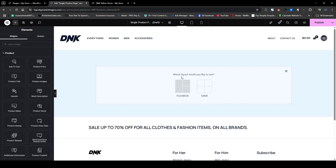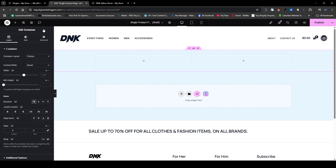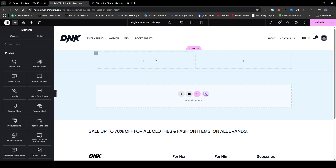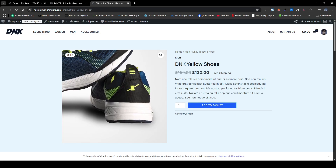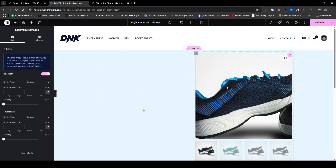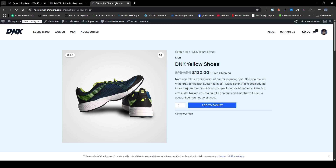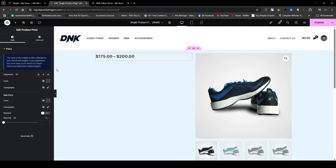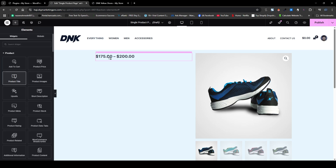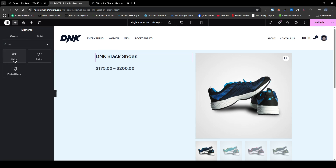I will click the plus icon, then click on Flexbox and choose two containers. Then I will go back to the widget section. On the right-hand side I will insert the product image. Here you can see the product image. On the left-hand side I will insert the product title first, then the product price, and then the reviews and rating.